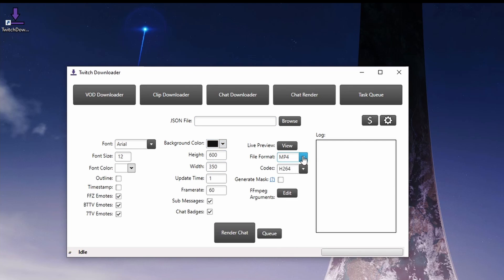But once you're ready, go ahead and click on Render Chat. It'll provide you with a full video recording of your Twitch chat.